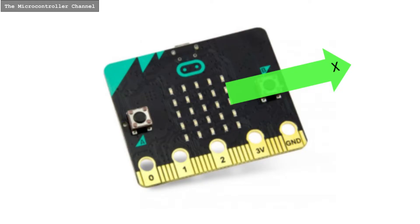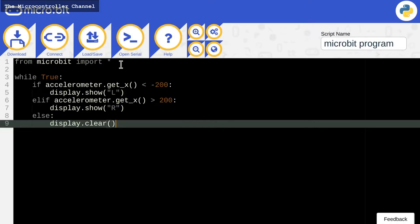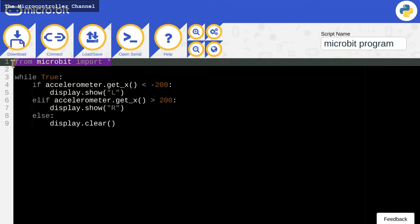Tilting left and right calls for X-axis detection. This is the first line: from microbit, import all. This imports the functions necessary for programming the microbit.